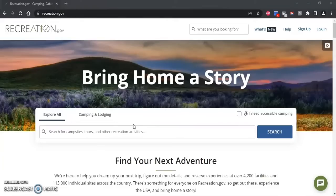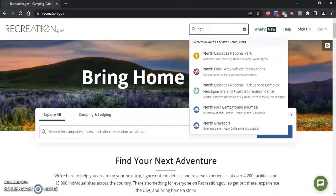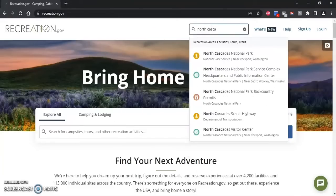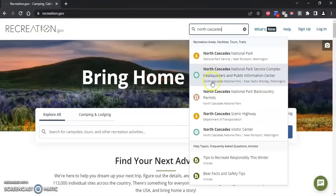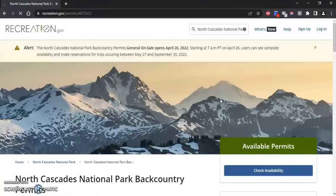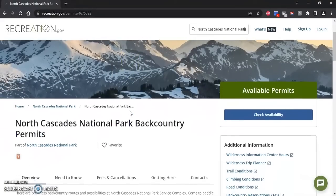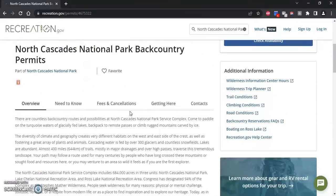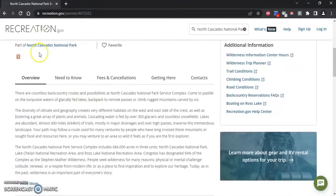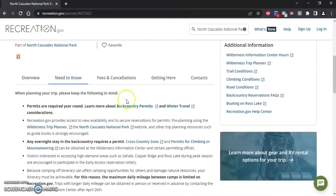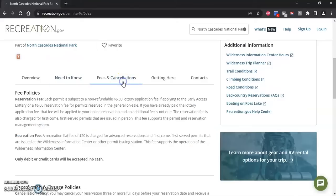You can navigate to this site using the North Cascades National Park Service website. You can also search for our park using the search bar — I'm going to search North Cascades and then select backcountry permits. When I click that it'll take us to the main backcountry permits page, which has important information about the rules and regulations for the park as well as our fee policy.